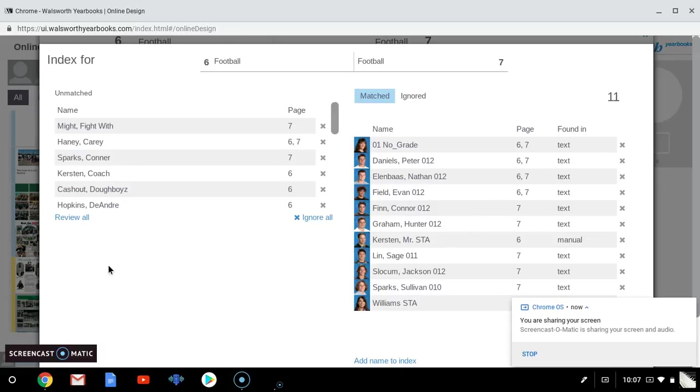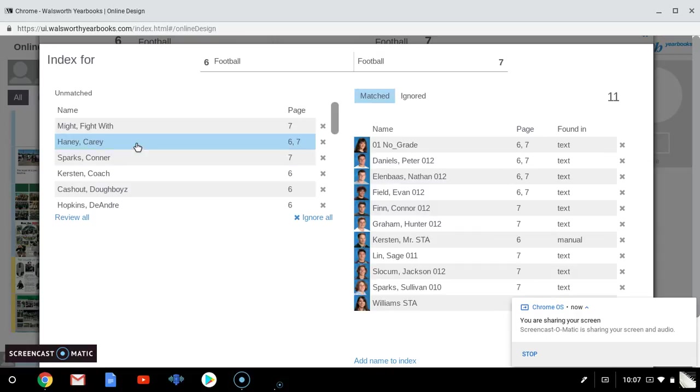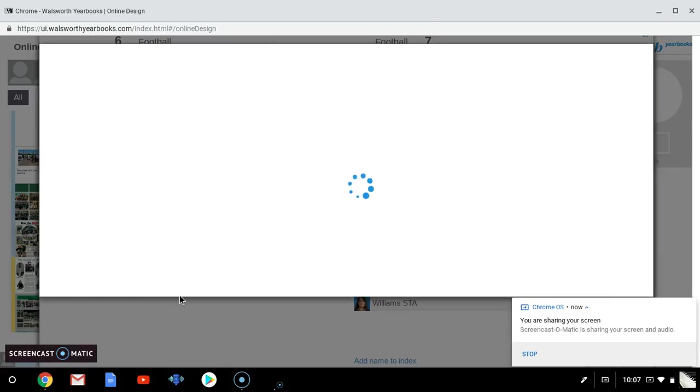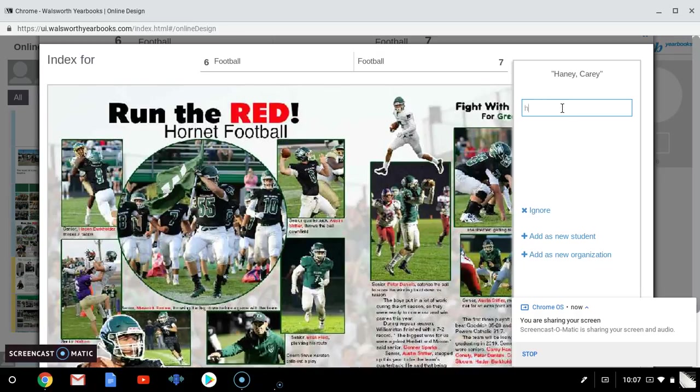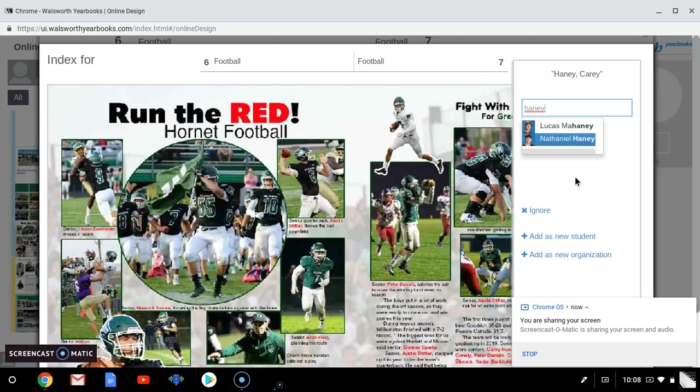Over here are things that the Walsworth software thinks are names but isn't quite sure. So for example, we have Kerry Haney. Well, he is definitely in the spread, definitely a real person. So we can select his name and type in Haney and we'll look for him and he doesn't have a portrait in. So we're going to have to add him as a new student.